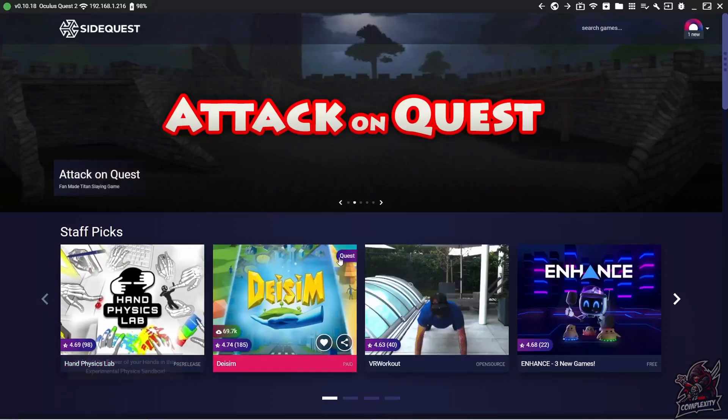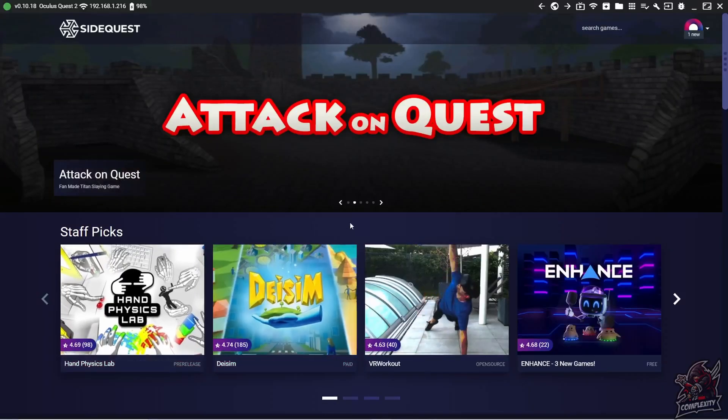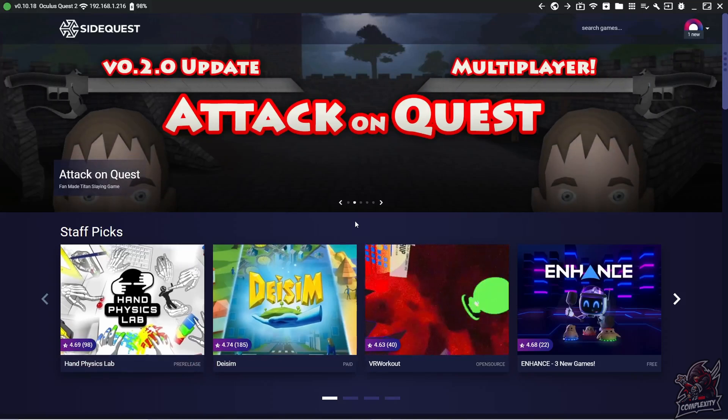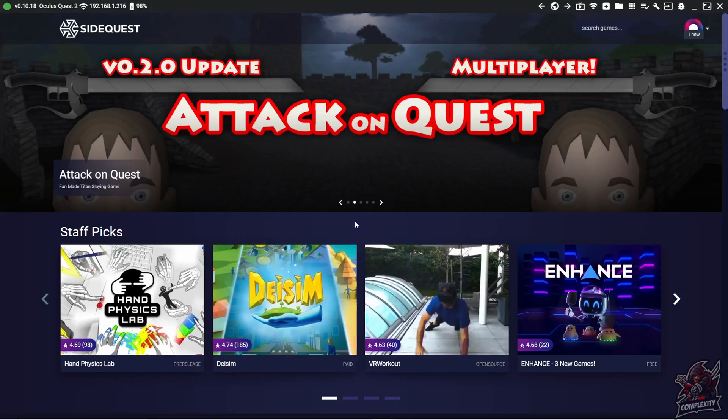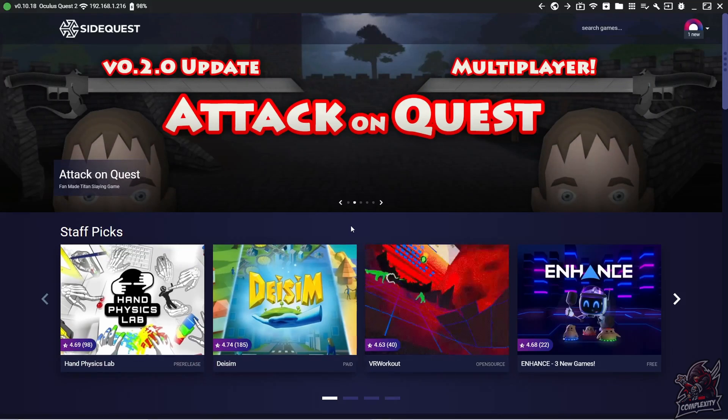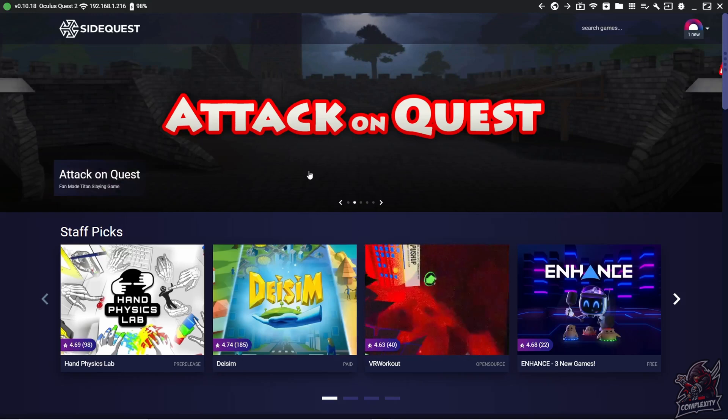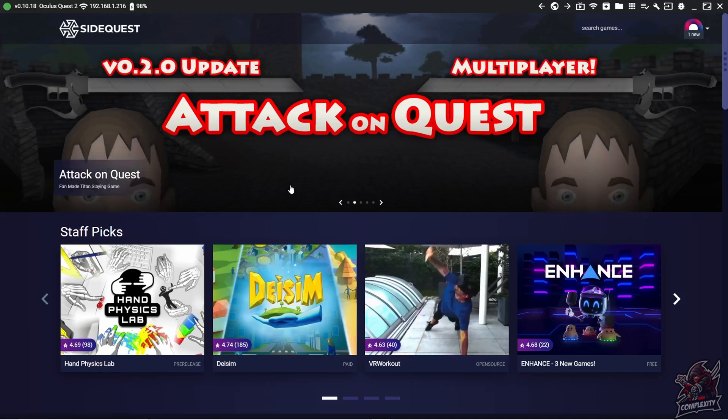And now for this portion we just need to be using SideQuest. If you guys don't have SideQuest for your Oculus Quest 2, I do have a video that I posted. I'll link in the description as well as in the comment section, so if you guys need to get SideQuest and get that set up first, make sure you watch that video before you do this.